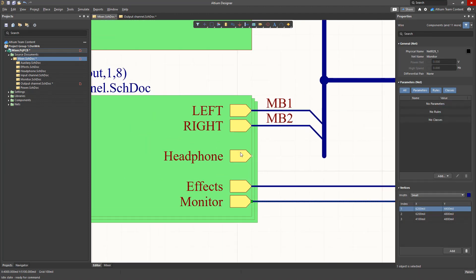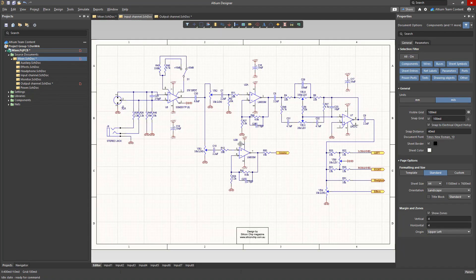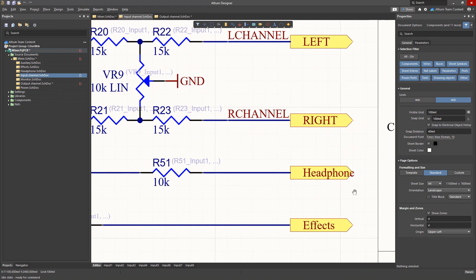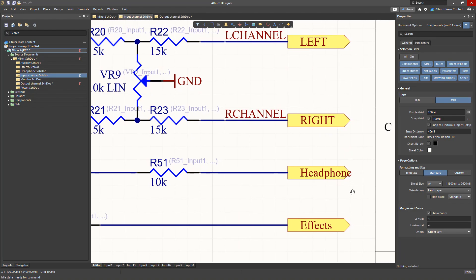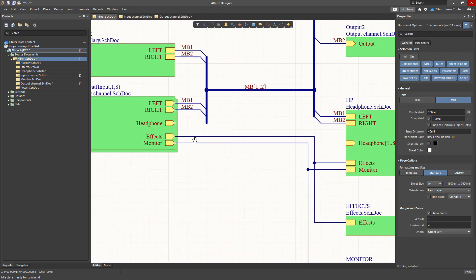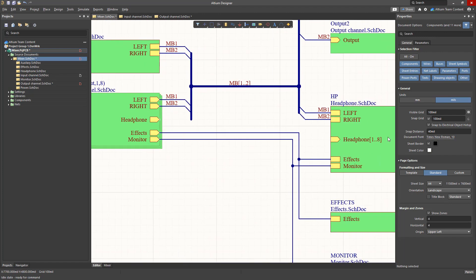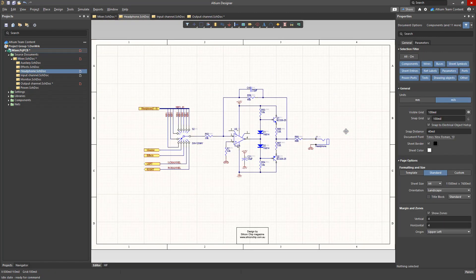The source of the headphone signals for the headphone ports is a port on the input schematic sheet which in turn is the output of a signal bus that includes eight nets on the headphone schematic.